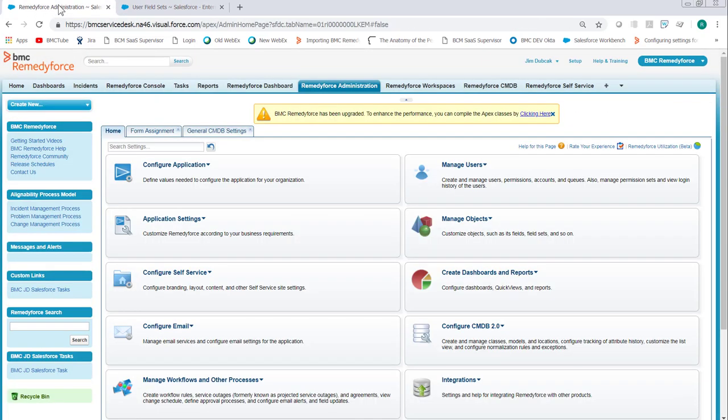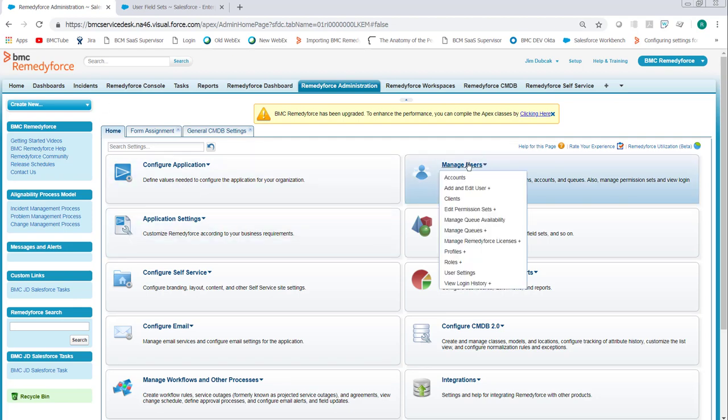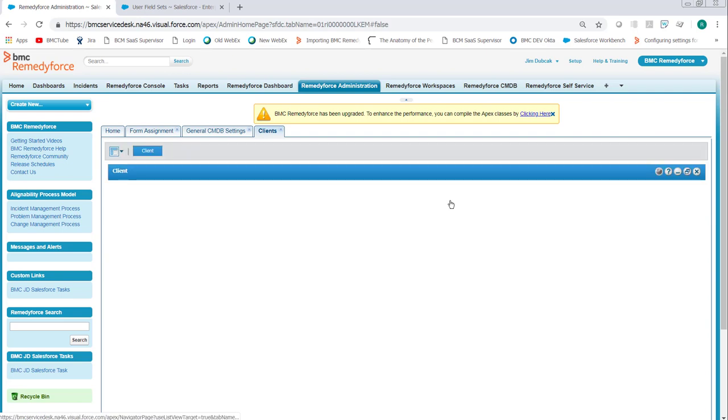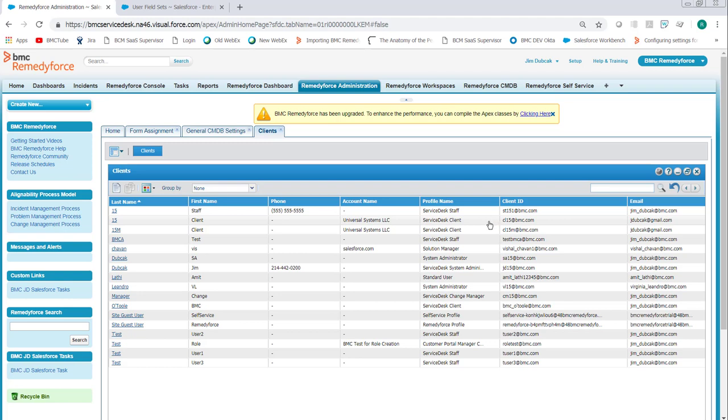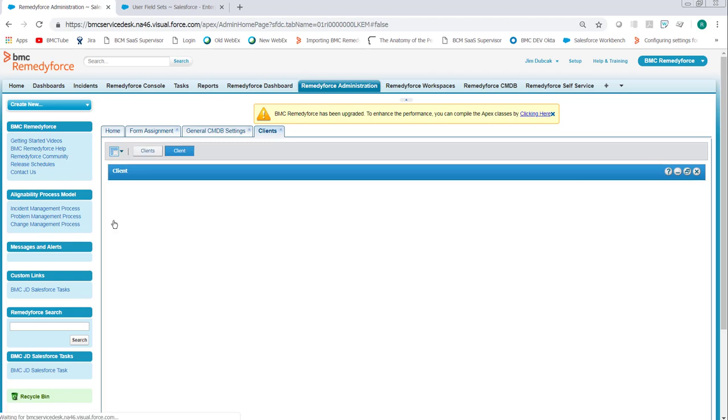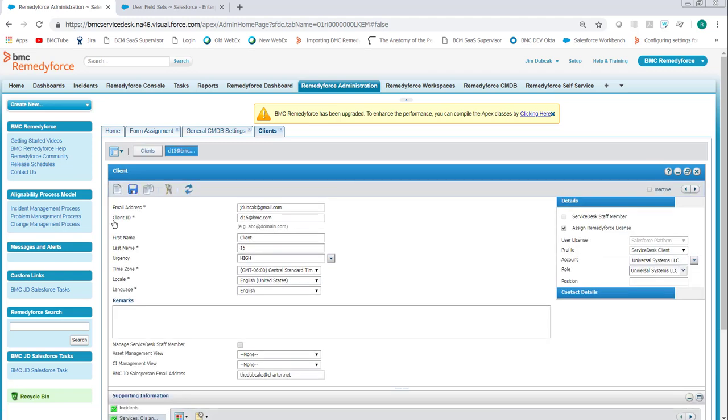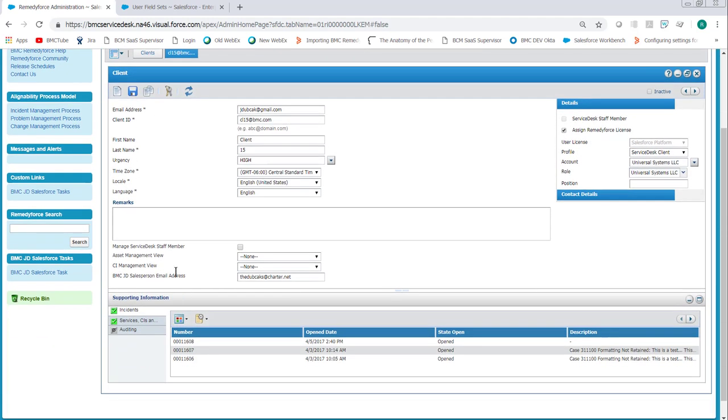Once the record is saved, clients can now be granted access to CIs and asset management. So we click Manage Users, click Clients. From this UI you can only update Remedy Force clients; staff can't be updated from here. So let's either create or click on an existing client. We'll pick an existing one since we're already here.